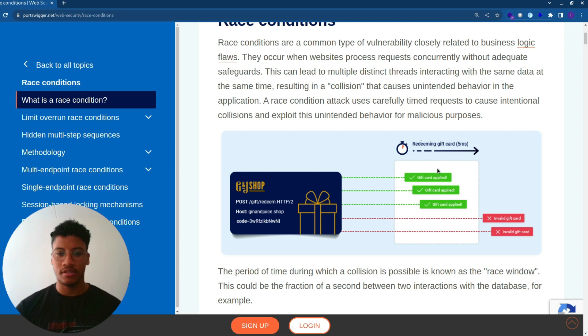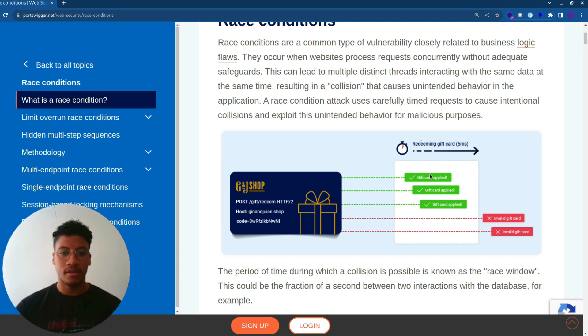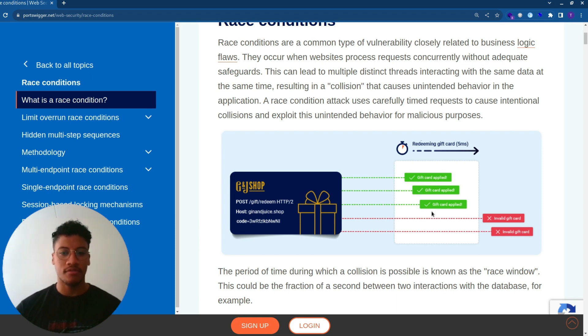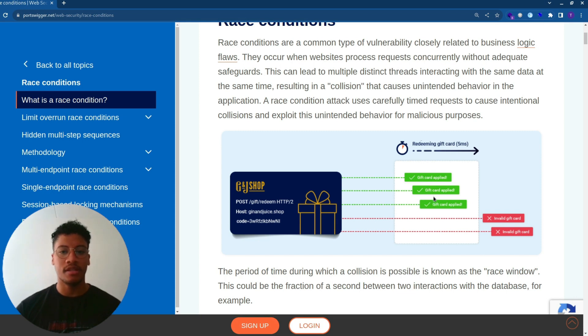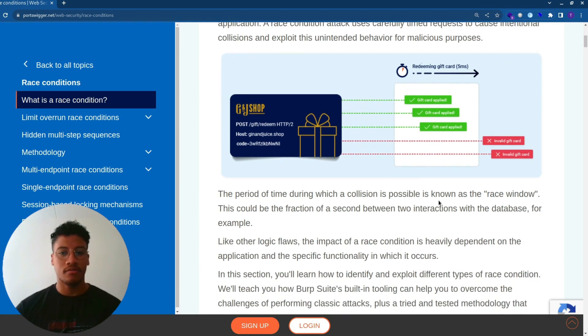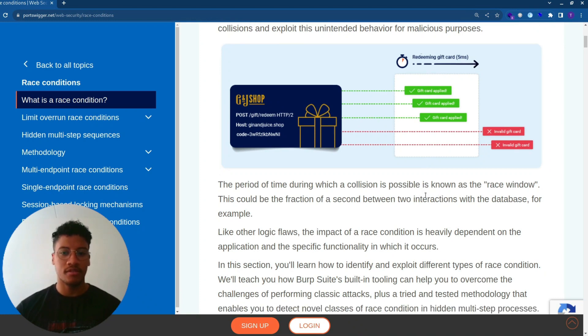In this example, we can see that there are multiple gift cards applied, which normally with an account you just have one gift card available. So the lab that we are going to solve will deal with this kind of vulnerability, where we will be able to submit more discount codes and pay for the item with a lower price than the one initially intended.